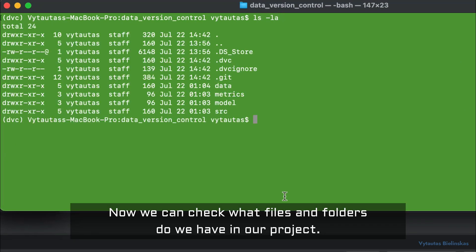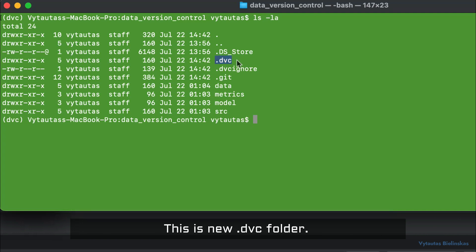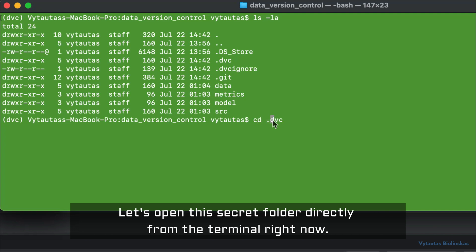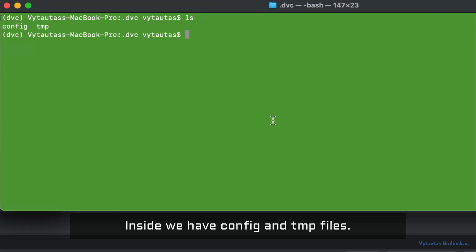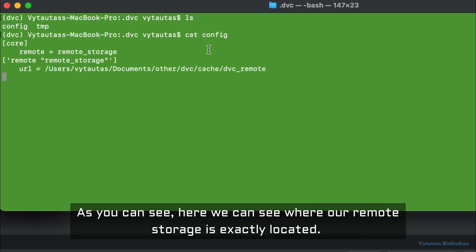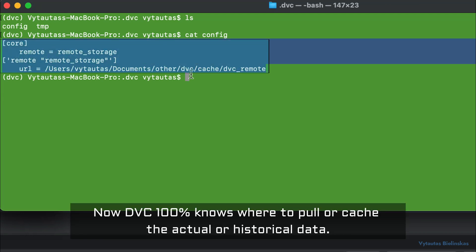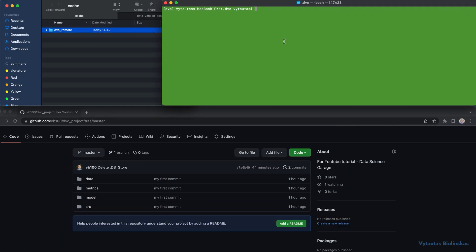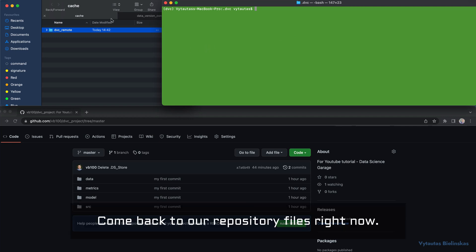Now we can check what files and folders we have in our project. There is the new .dvc folder. Let's open the config file from the terminal — inside we have config and temp files. In the config file you can see exactly where our remote storage is located. Now DVC knows where to pull or cache the actual or historical data.